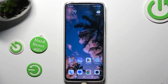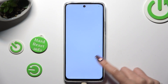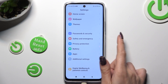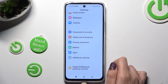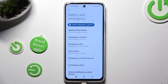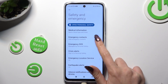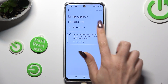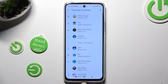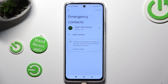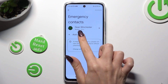You need to begin by opening settings and scrolling down to access safety and emergency. Then tap on emergency contacts and tap on add contact. Now just click on the one that you wish to add and do exactly the same to the other ones.